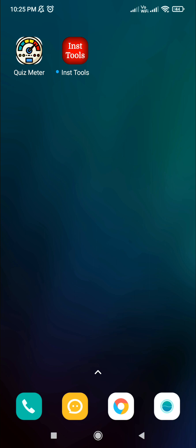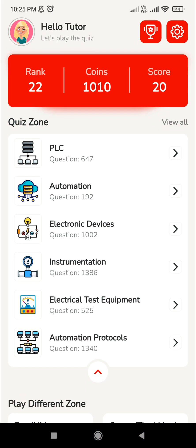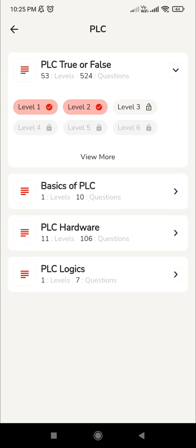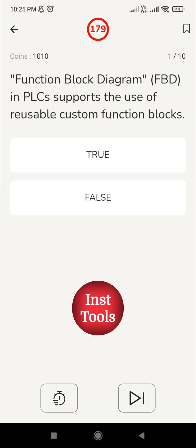Welcome to Instrumentation Tools. Open the app Quiz Meter. In that we have a PLC session - PLC true or false. In the previous two videos we have seen level 1 and level 2, and today in this video we are going to see level 3. So let's click on level 3 - you are going to face 10 questions related to the PLC.